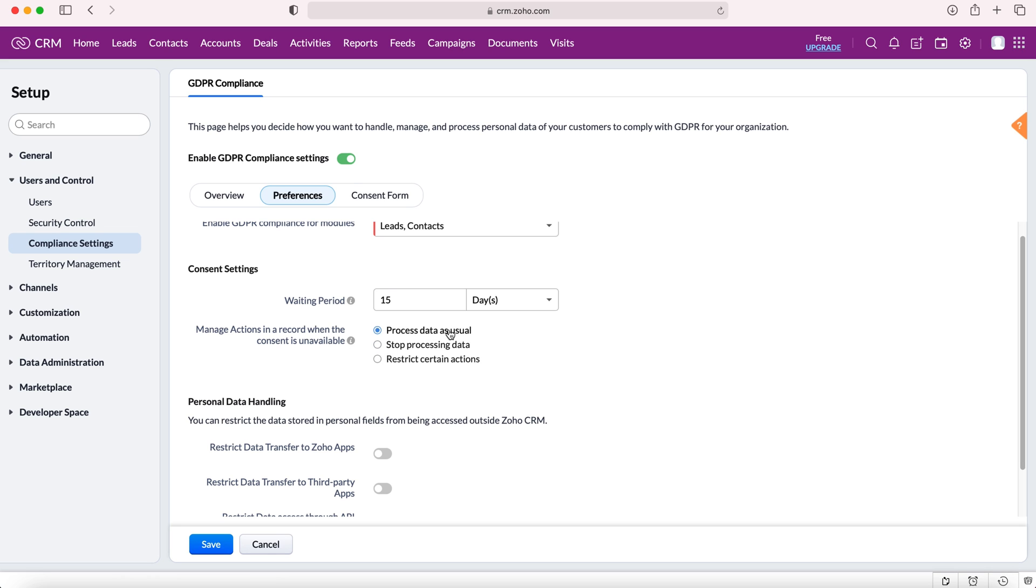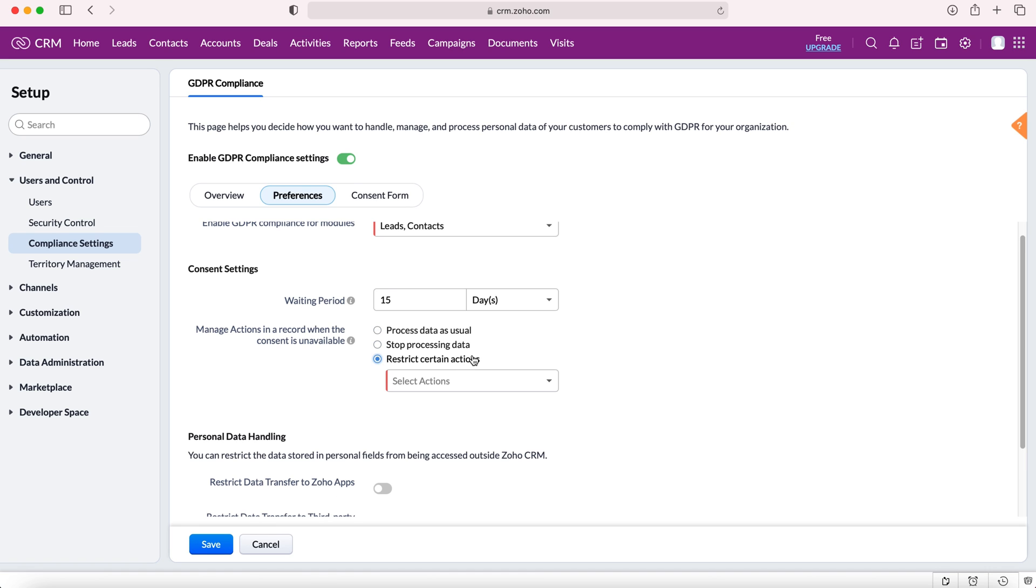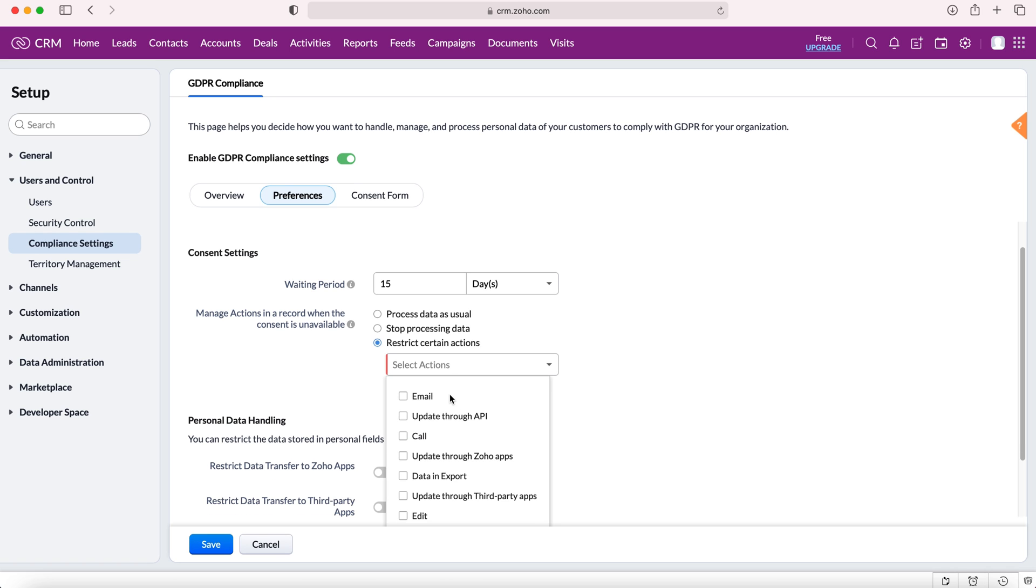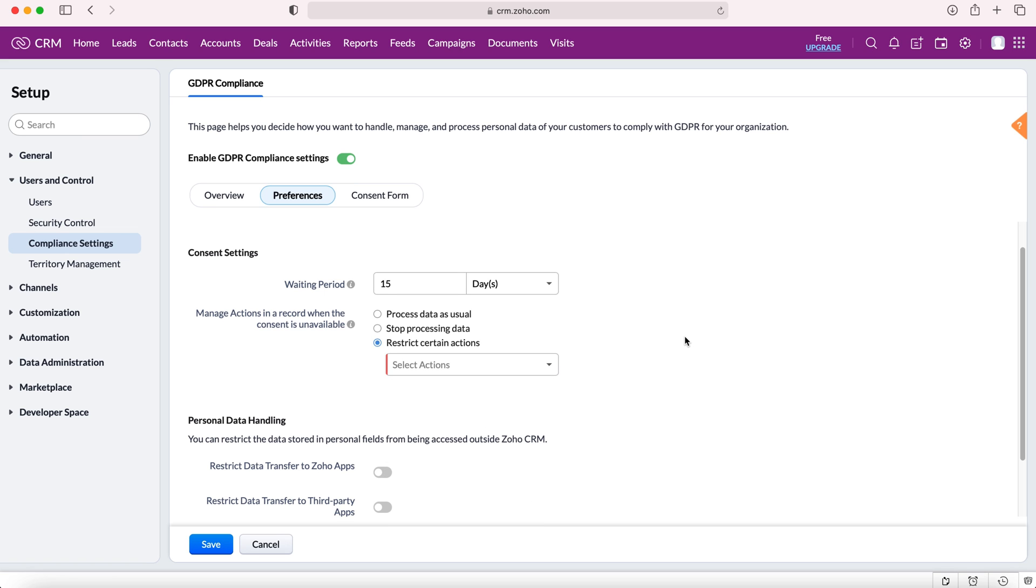We can either continue to process this data as usual, stop processing the data entirely, or restrict certain activities or actions. If you select that we can then select the actions that you'd like to restrict and we can select multiple as you wish. Again this is going to be dependent on your particular GDPR policy.